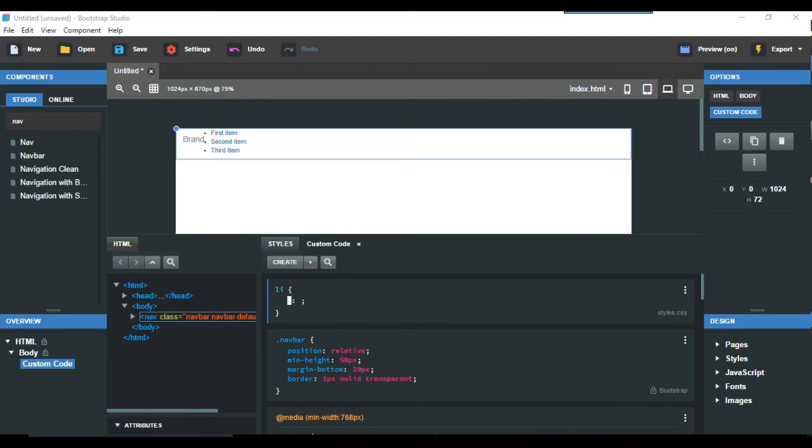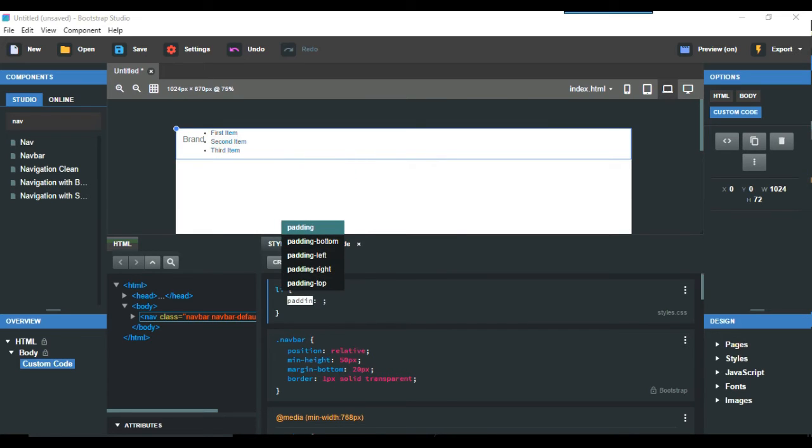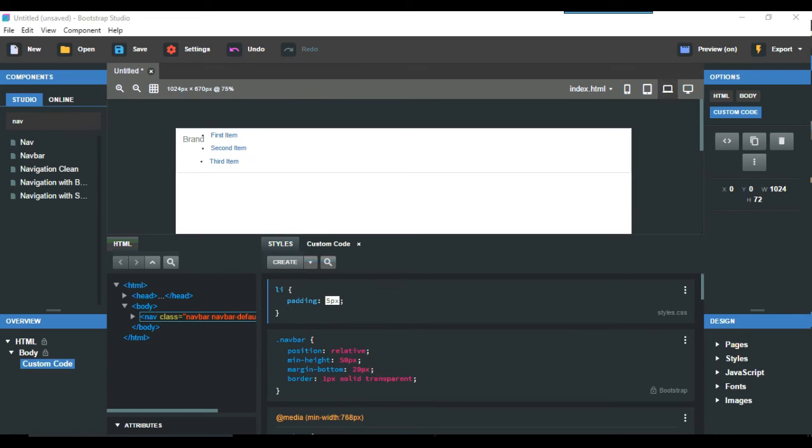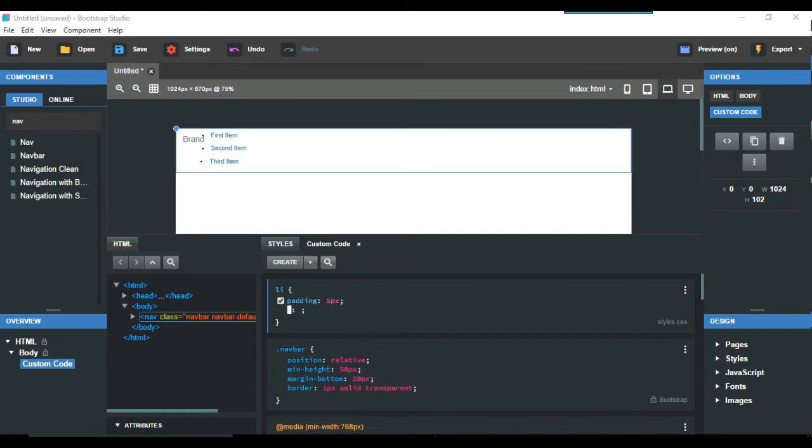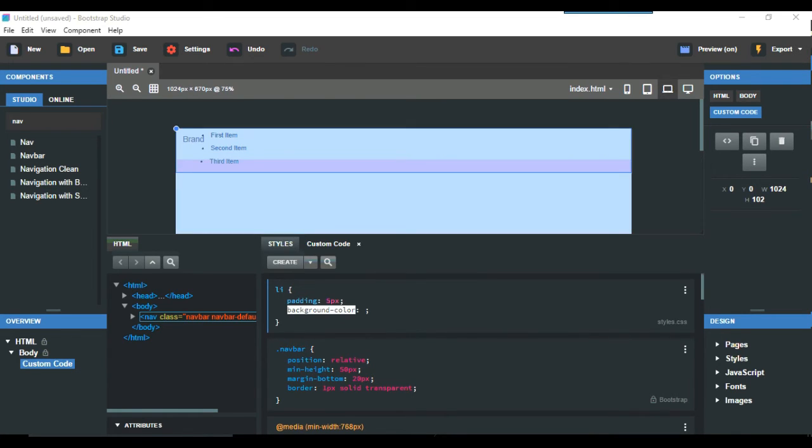So again that's styles create li and say for example padding 5px for that, 5px, so that just gives a little bit of padding on that. Also background color, and this comes over here background color.